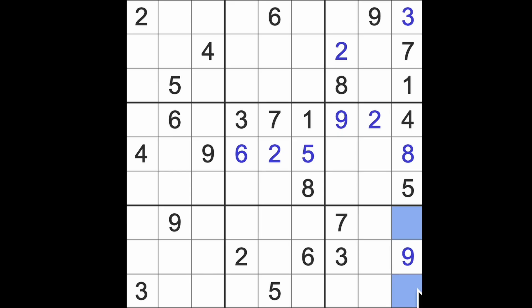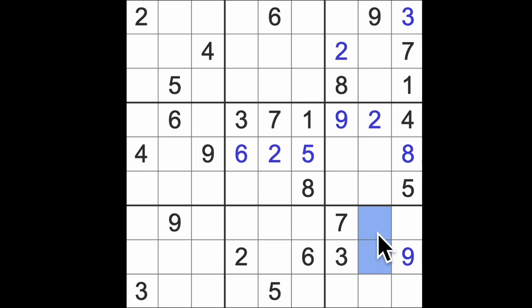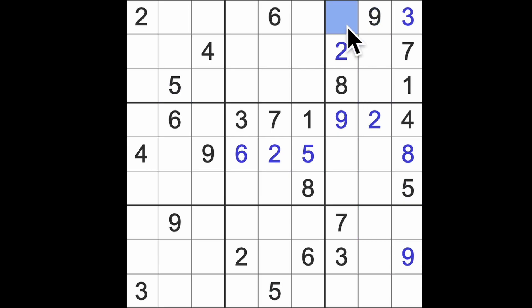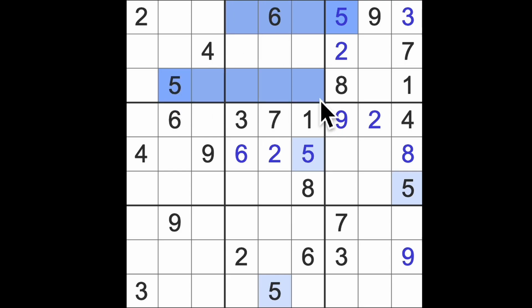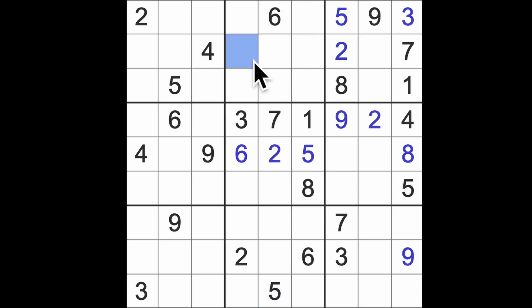We know already this is 2 and 6. Anything else we can get down here? 5 blocking across here, so 5 in one of those squares blocking up there—that must be a 5 there. 5 across this way, that way, up here, up there, there's a 5.